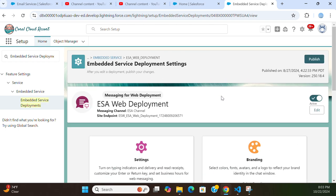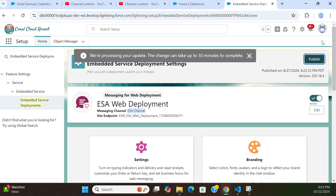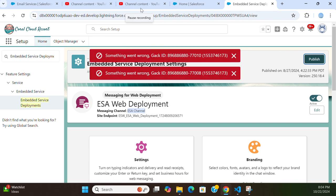This is the Embedded Service Deployment — Messaging for Web Deployment — Messaging Channel, ESA Channel. It has a channel for messaging. This is a special developer handbook for Einstein and AgentForce — you have to sign up for that. The next step here is you have to publish it. You click 'Publish' — that is the fourth step. It says: 'We are processing the update, the change can take up to 10 minutes to complete.' You have to be patient.